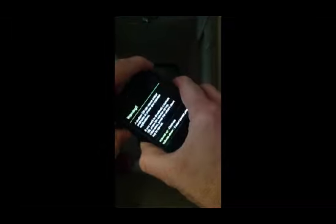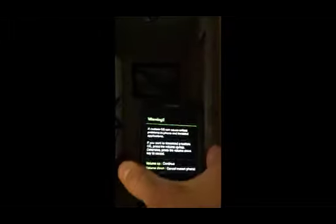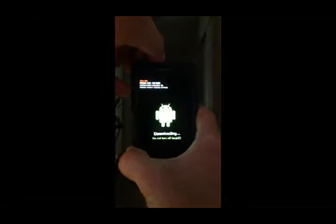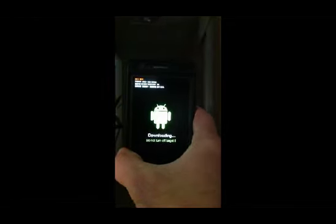We will now want to install CWM Recovery to the phone. We're going to put the phone into download mode. You've got to push the up and down volume buttons and hold the power button. Keep holding all the buttons and it will do a reset, power on, and then this screen will come up. Push the volume up button to continue, and now you are in Odin mode.